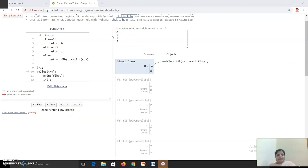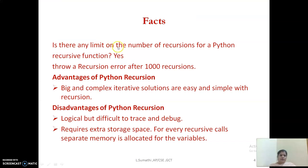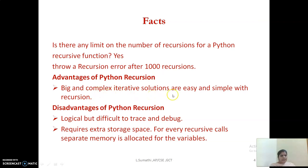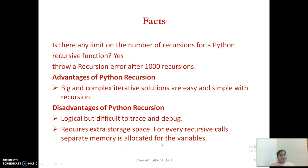We will see some facts about recursion. Is there any limit on the number of recursive calls? Yes, in Python it will throw a recursion error if recursion exceeds 1000 levels of nesting. The advantage is that even big, complex iterative solutions can be made easy and simple with recursion. The drawback is that while it is logical to understand, it is difficult to trace and debug, and it requires extra storage space because every recursive call needs separate memory for its variables.